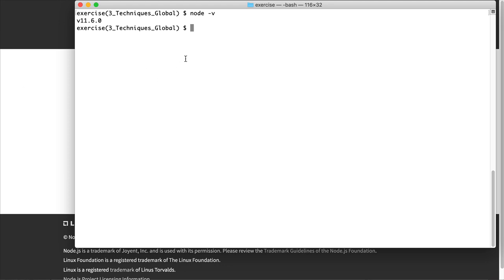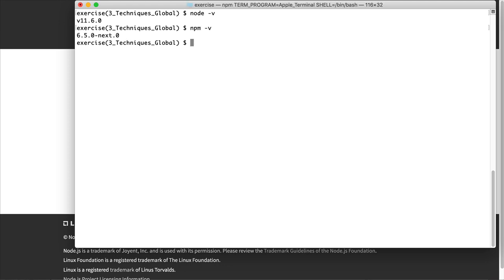Something else that is installed at the same time is NPM. So I'm going to get the version of that as well. NPM stands for Node Package Manager, and it's something that gets used as a part of Node. So it's a good idea to check that as well.